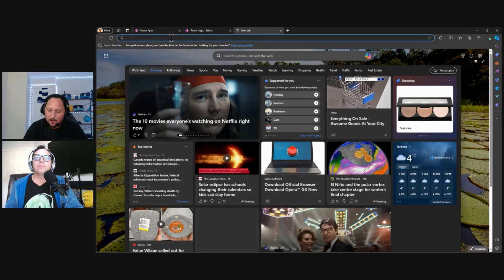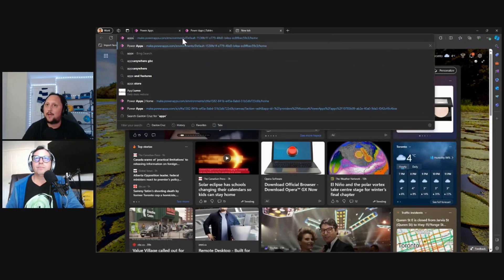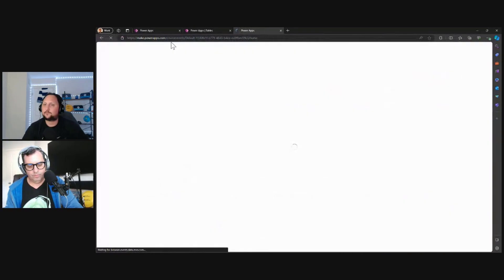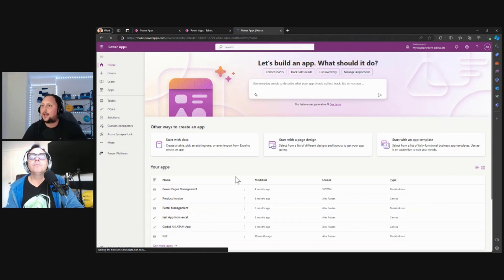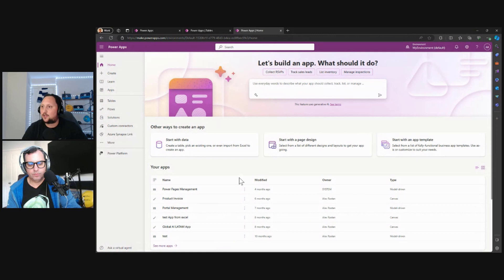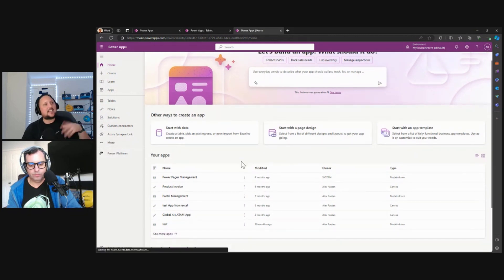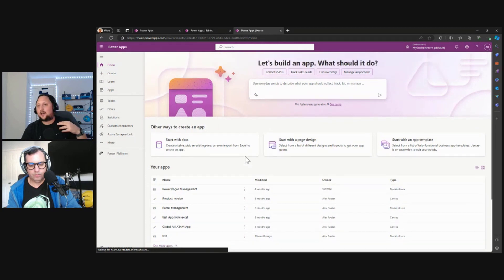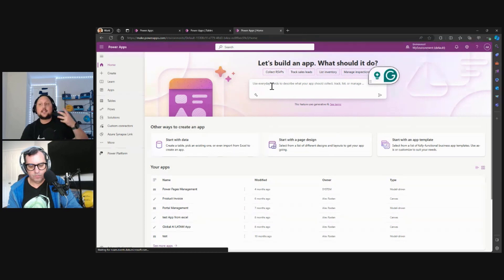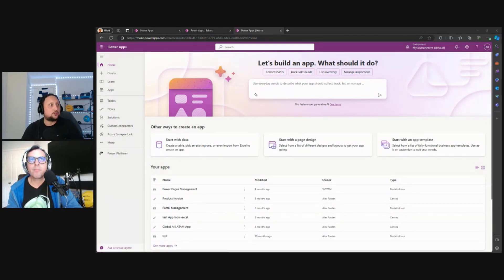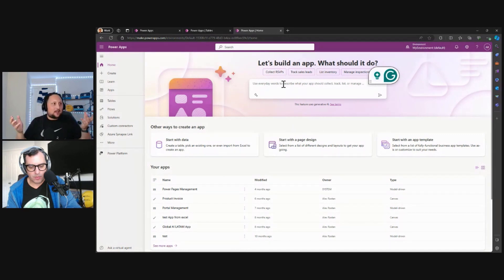Let's access the Power Apps homepage at make.powerapps.com. Here on the homepage you can click on Create Applications, see your existing applications, and create with different templates. Today, to show how easy and functional it is to create an application using Copilot, I'm going to use this text box — the Copilot input. We just need to tell Copilot what we want to create, and Copilot will create the application for us.